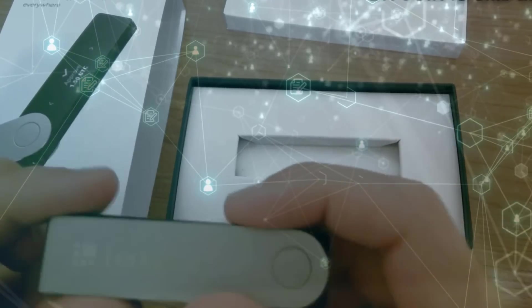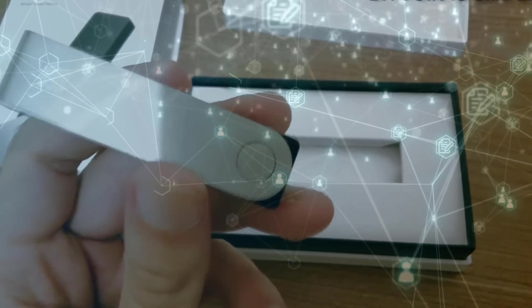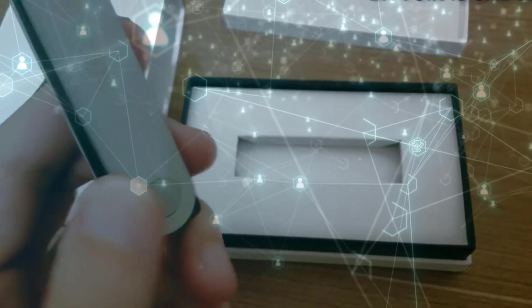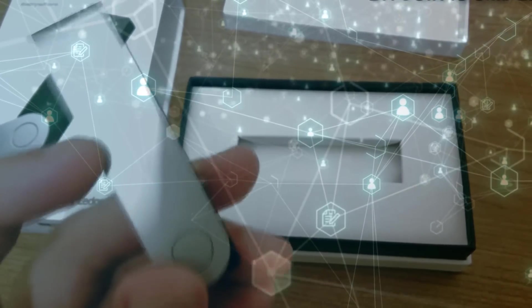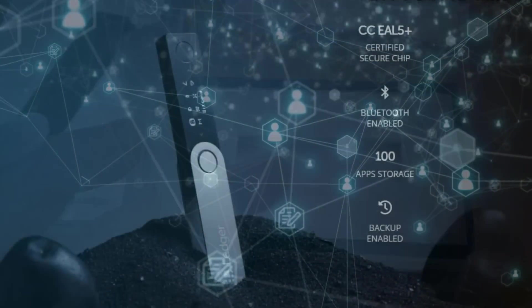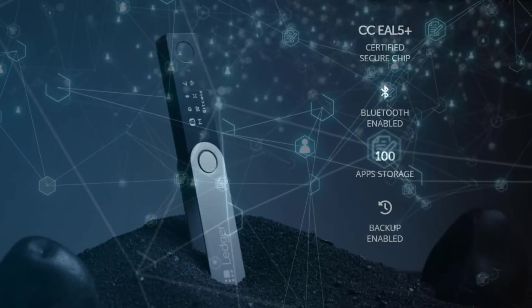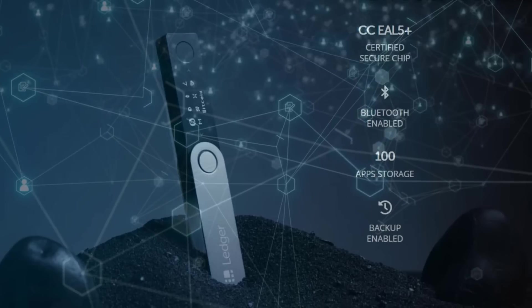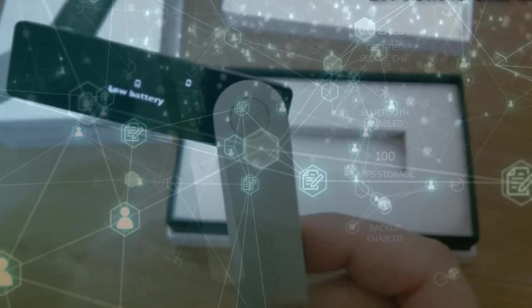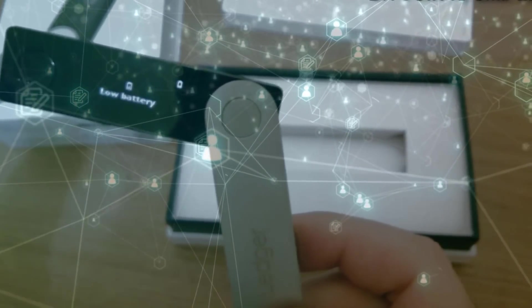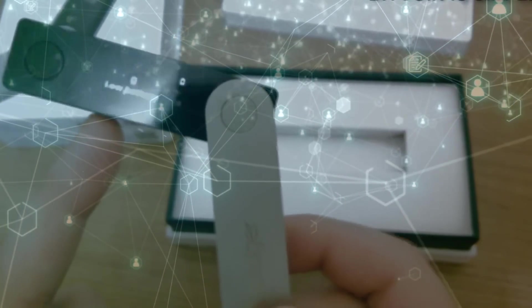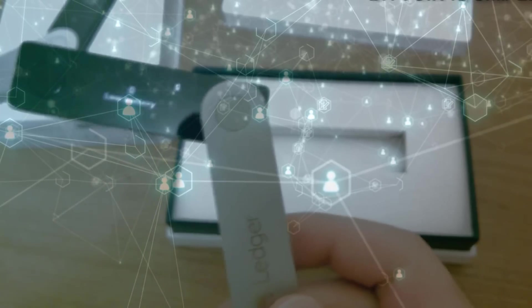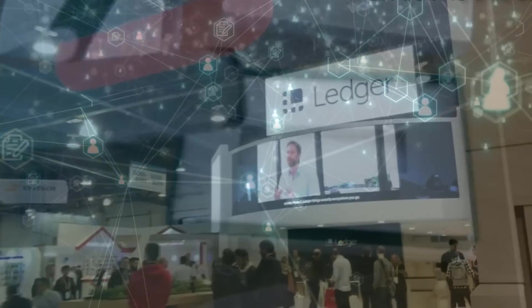Thank you for watching our tutorial on how to buy and set up the Ledger Nano X. We hope this video has provided you with the information you need to confidently purchase and set up your own Ledger Nano X. Remember to always keep your device and recovery phrase in a safe place and to use the latest firmware for maximum security. With the Ledger Nano X, you can rest assured that your cryptocurrencies are safe and secure. Don't forget to like and subscribe to our channel for more informative content like this.